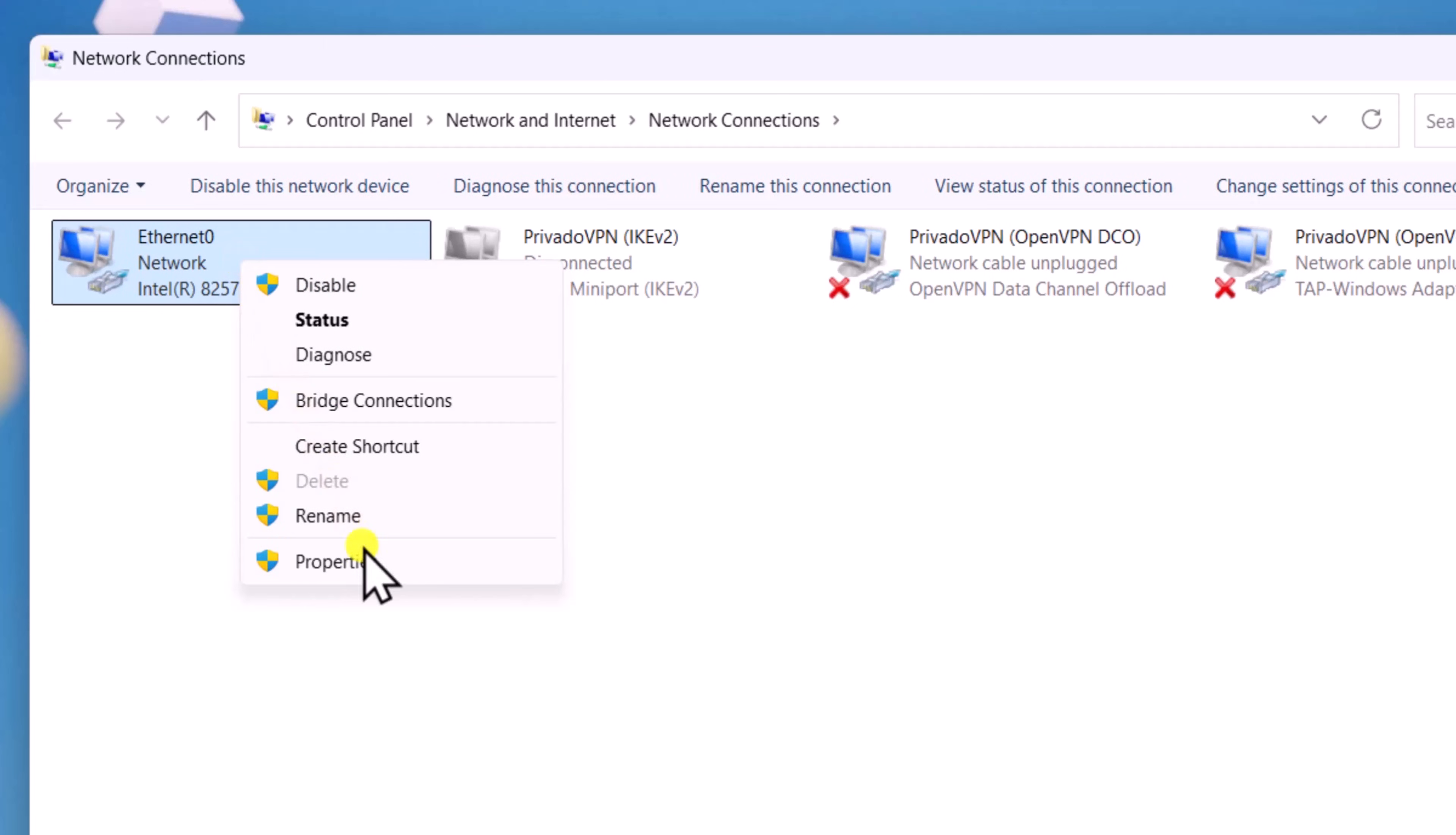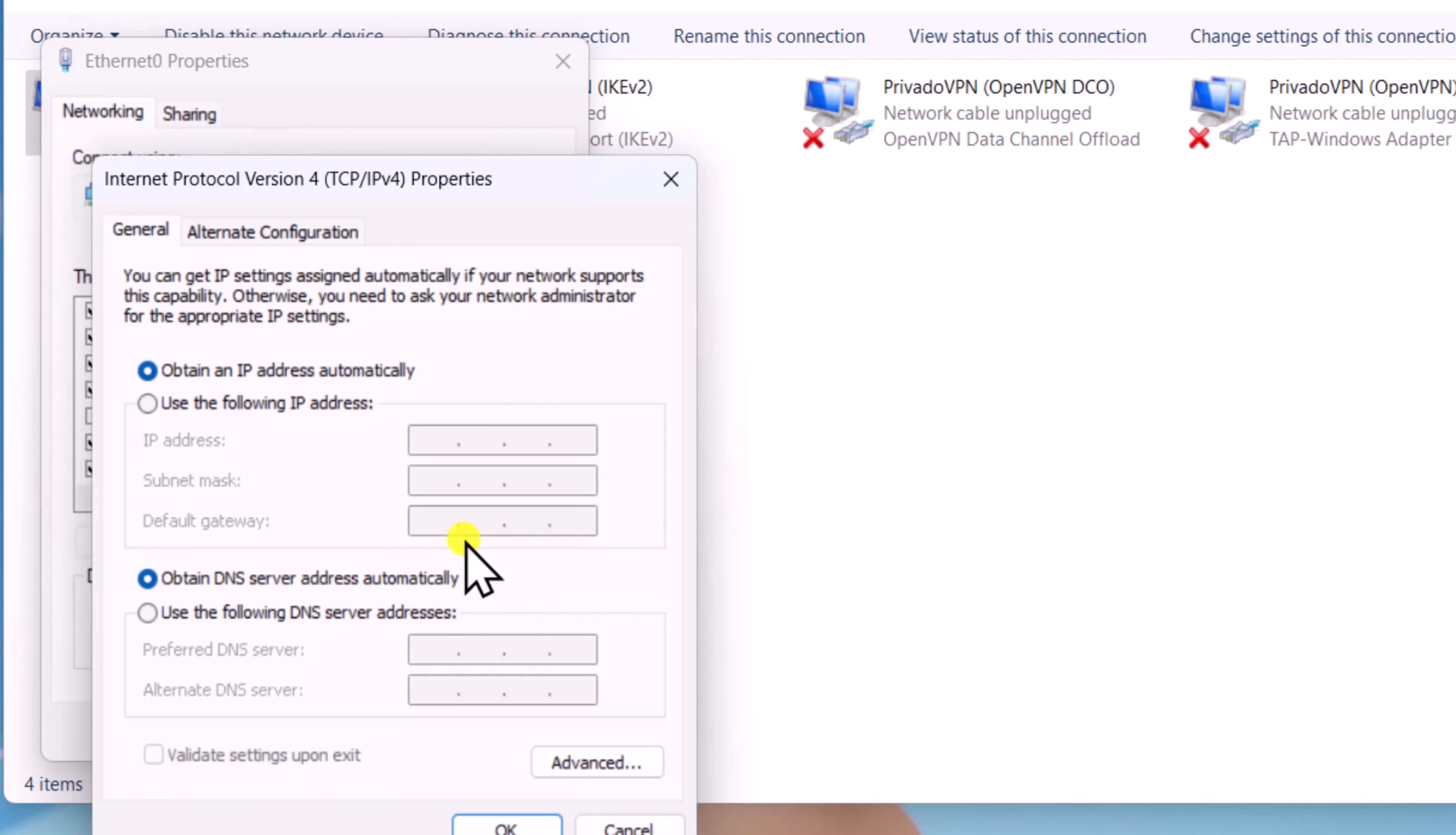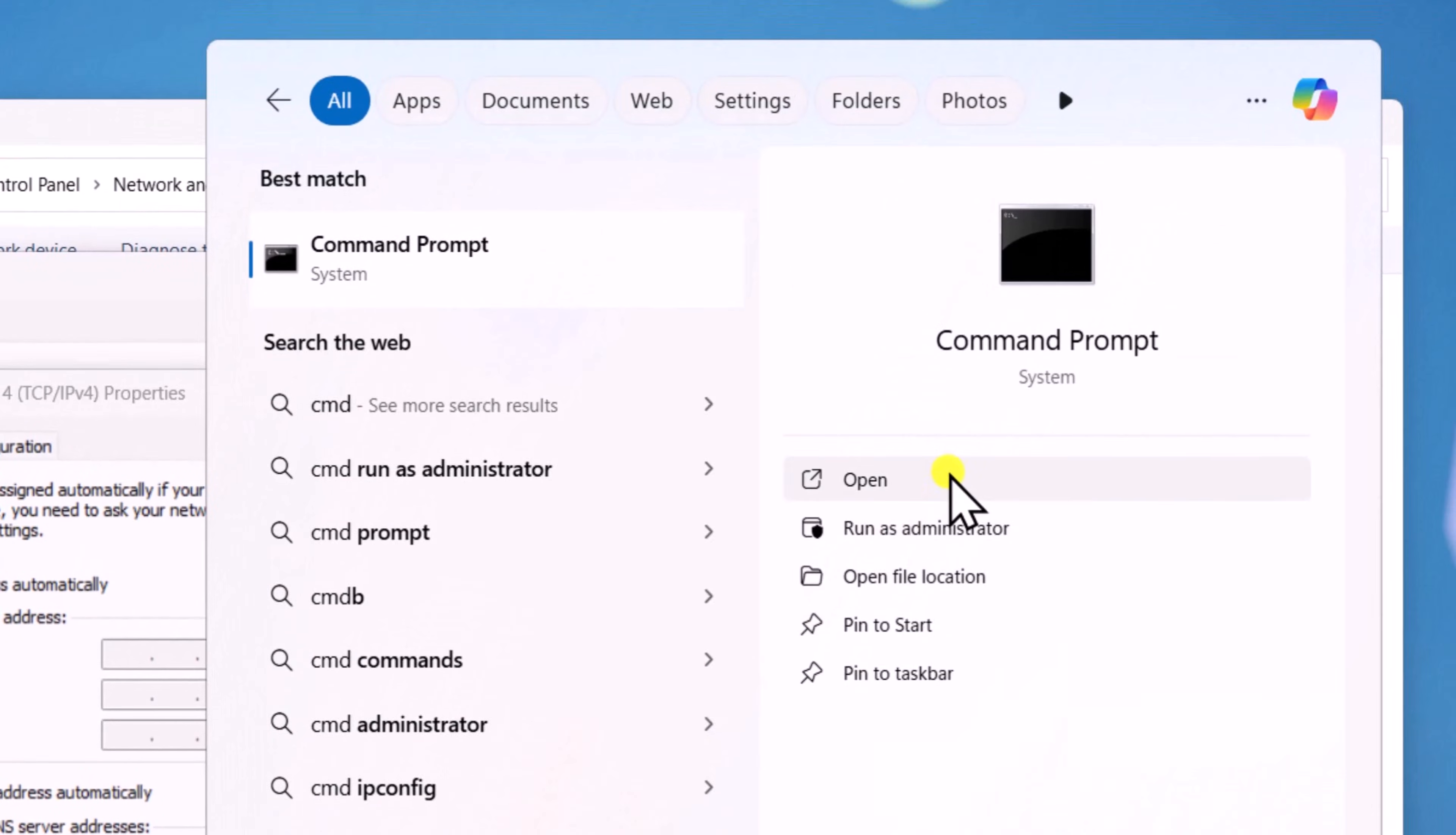Right click and select properties. Click on Internet protocol version 4, then properties. Now click in search and type cmd. Select open.